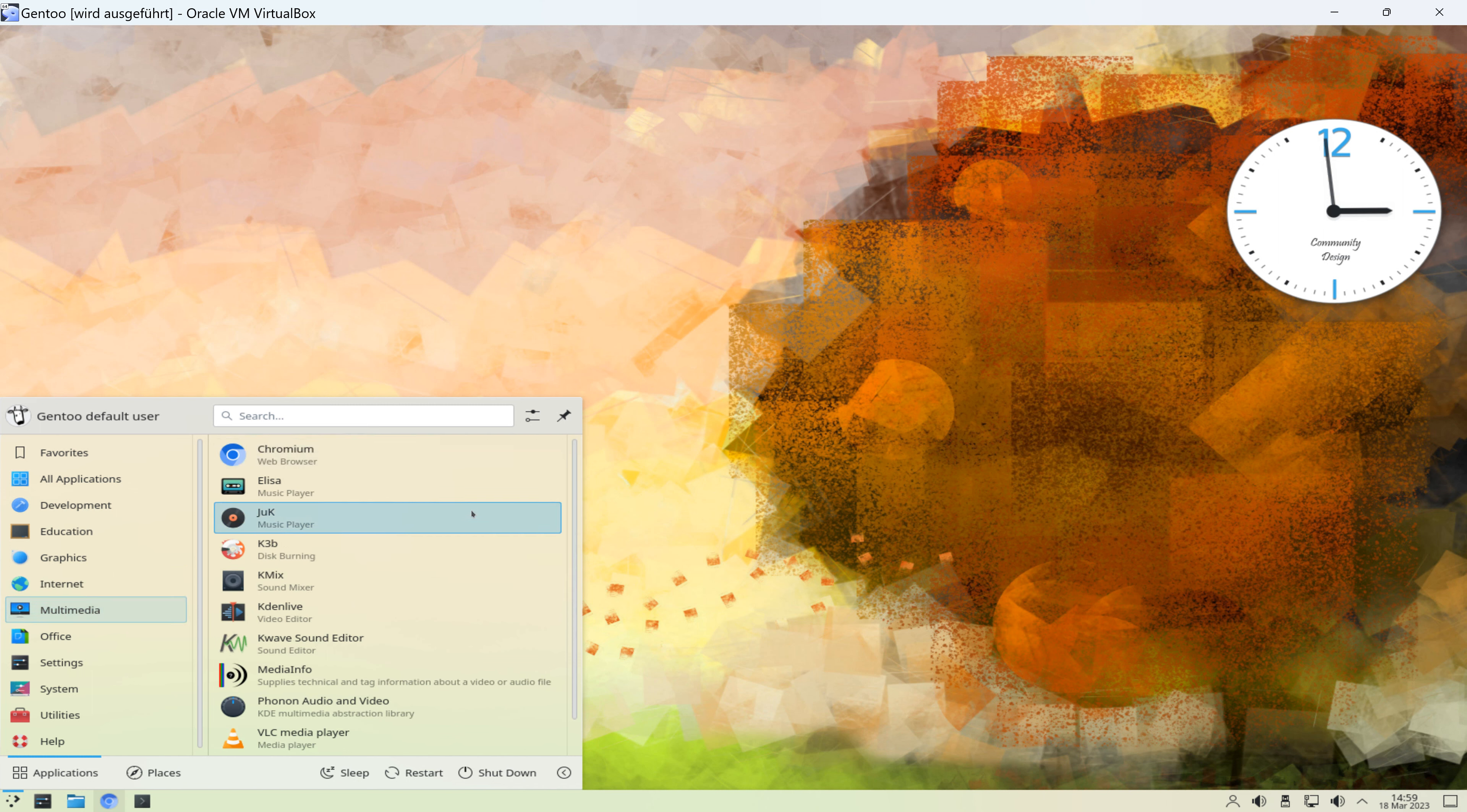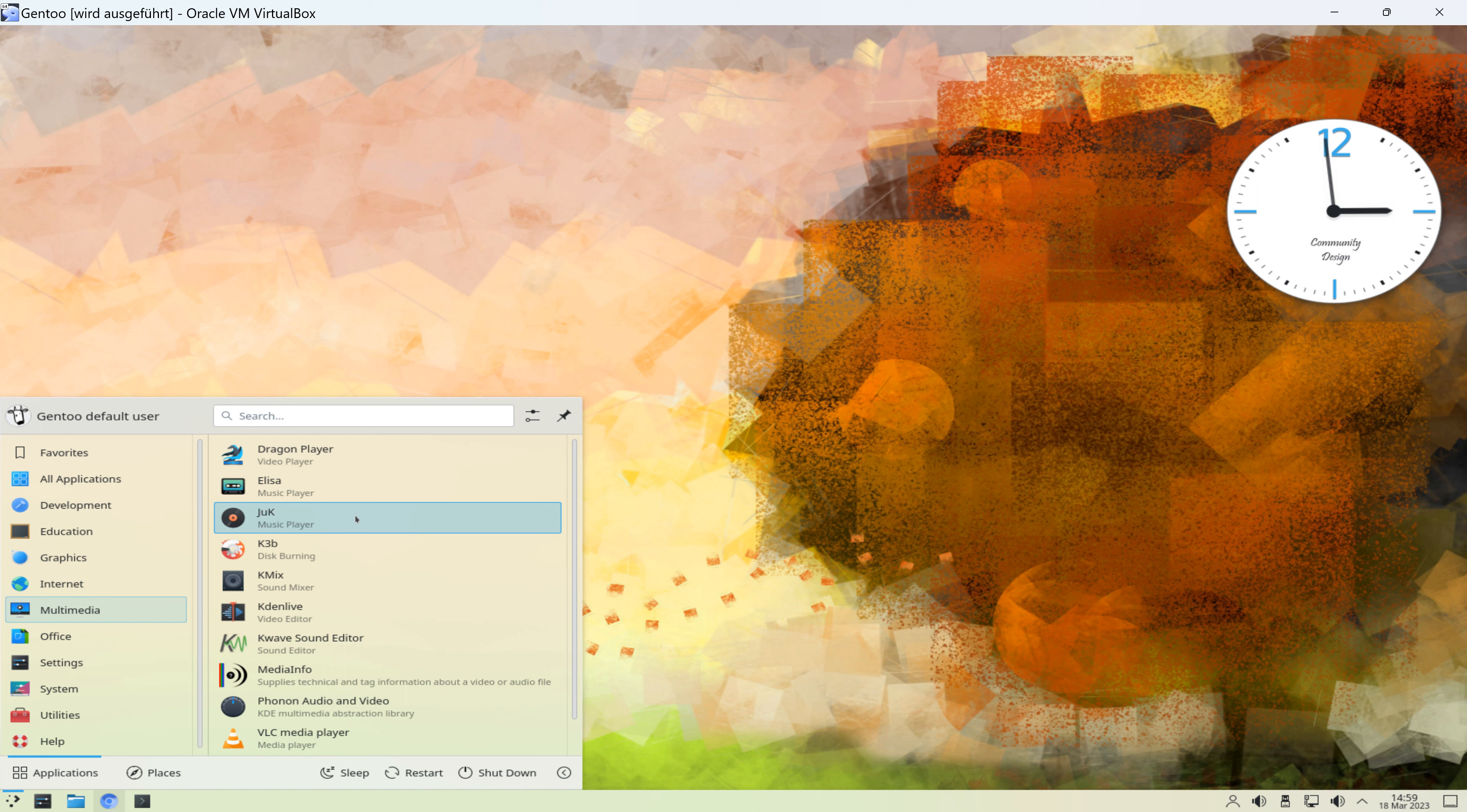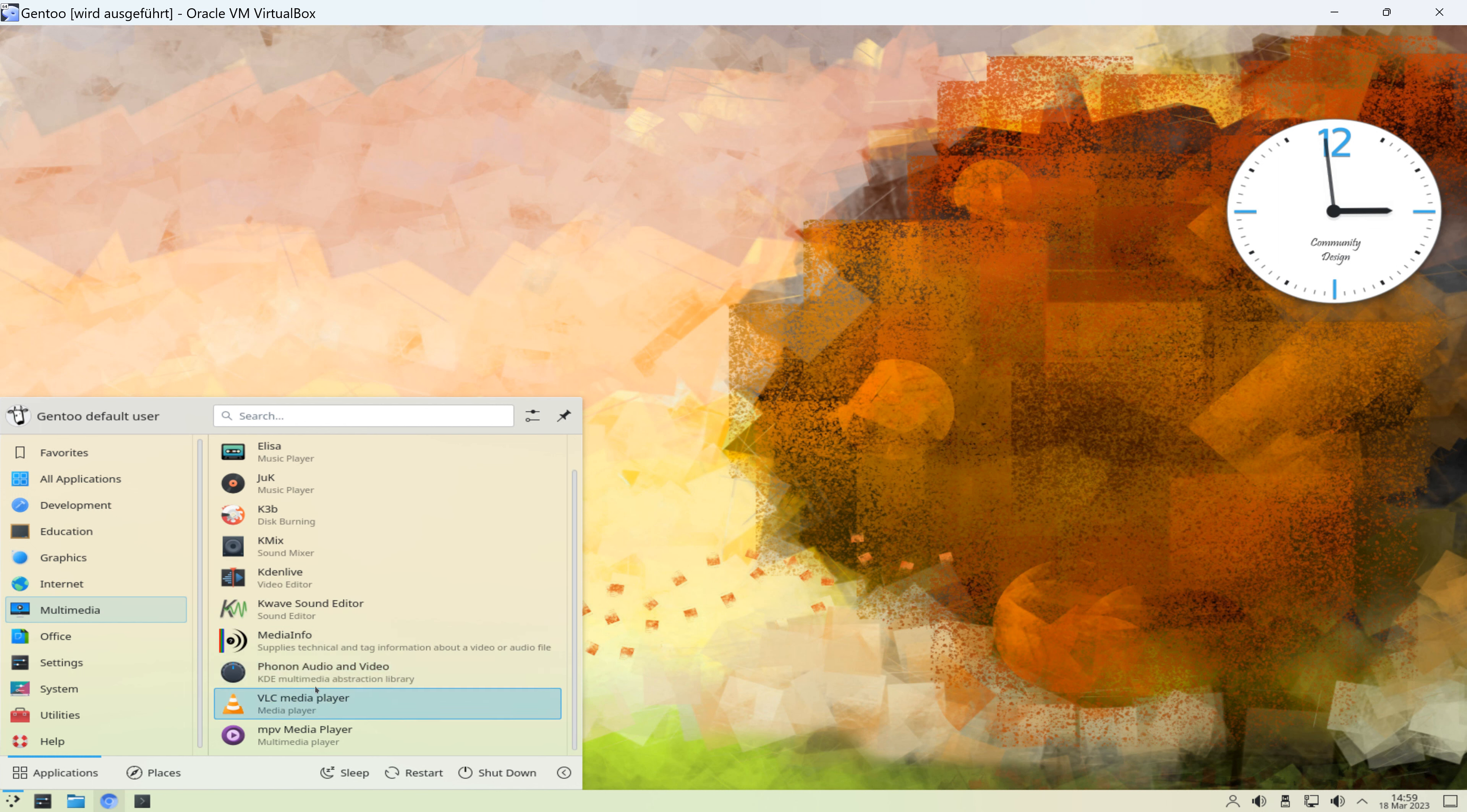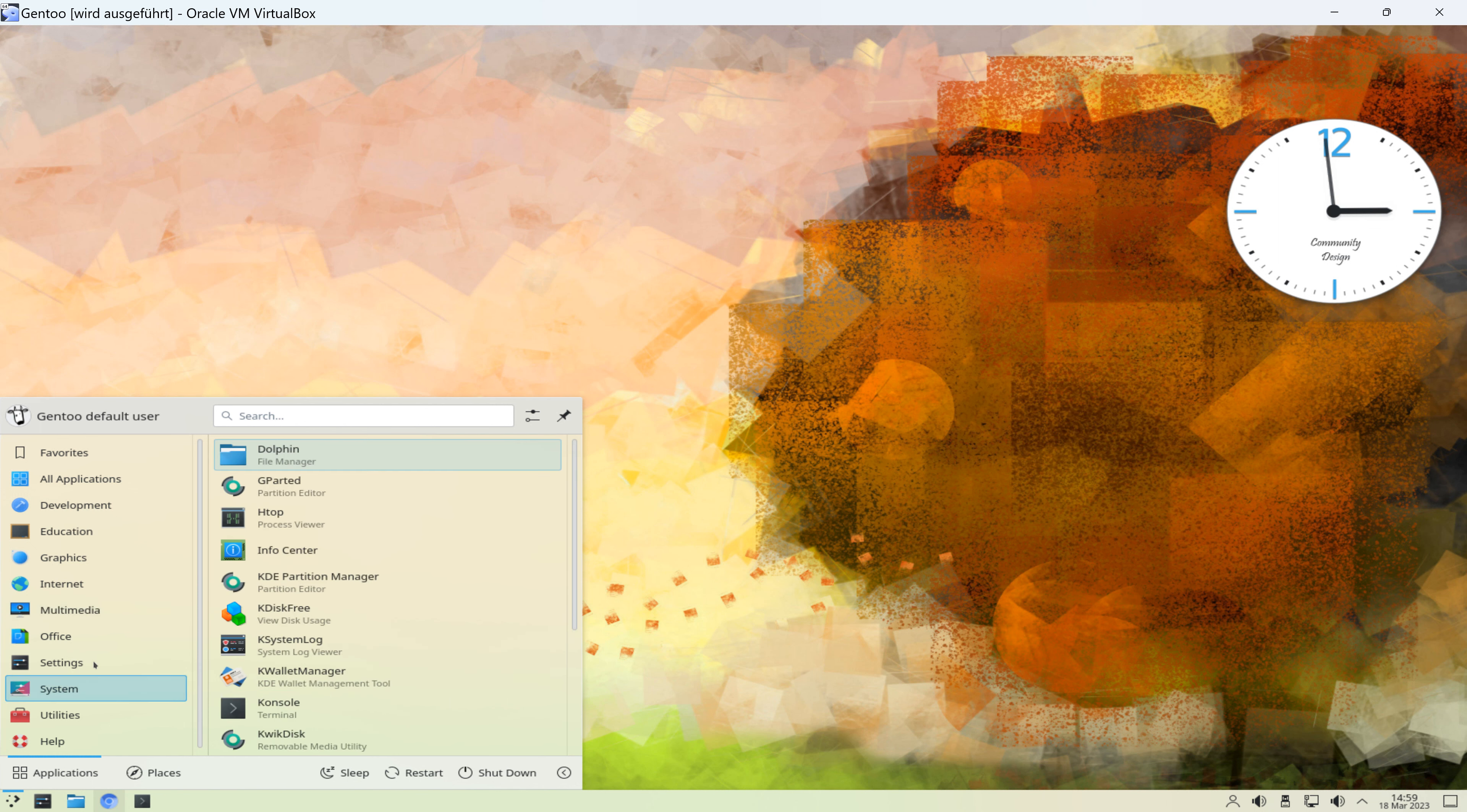Im Bereich Multimedia finden wir wieder den Chromium-Browser. Der ist hier doppelt verlinkt. Außerdem den Elisa Music Player, diverse andere Music Player, ein Brennprogramm, Sound Mixer, Video Editor, Sound Editor, VLC Player, ein anderer Media Player.